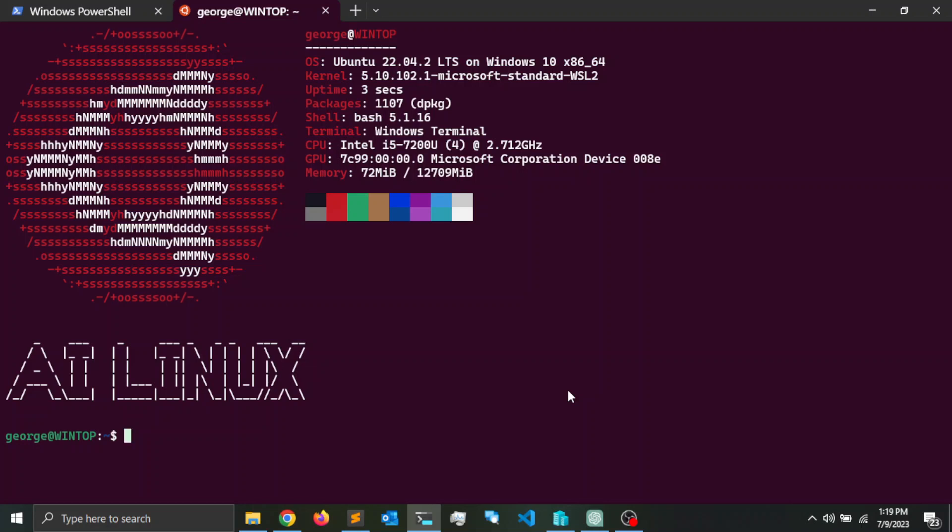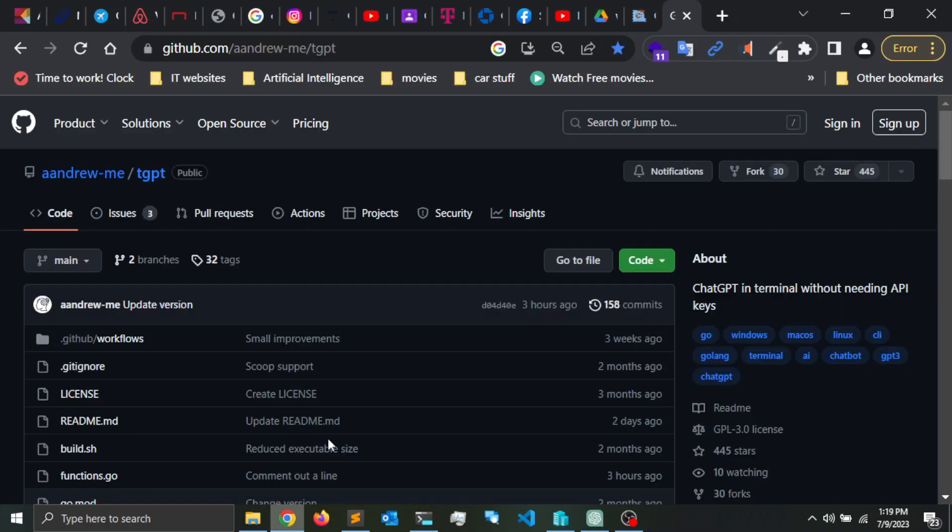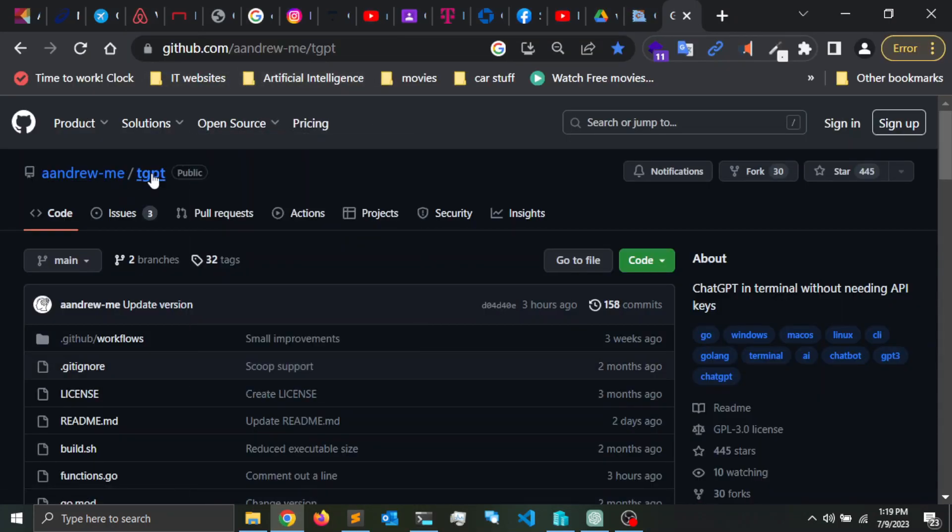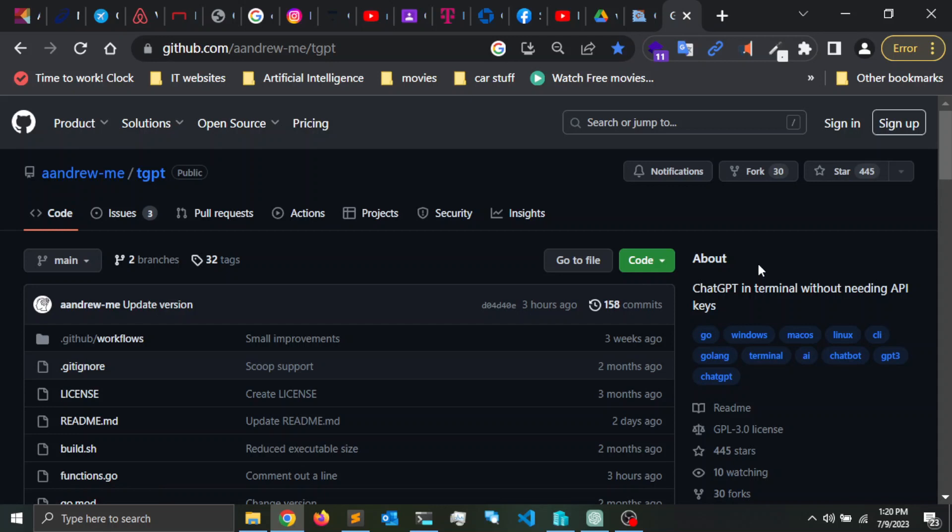Alright, so what is Terminal GPT or tgpt? Let me open the GitHub repository for the application. tgpt is basically a program that interacts with ChatGPT API so you can have it in your terminal. You can write commands right from within your Linux or Windows terminal.